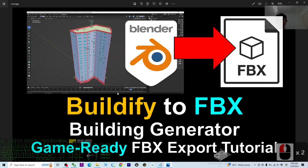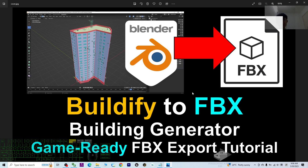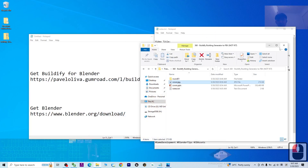Hey guys, my name is Freedom. Today I'm going to show you how to export the Beautified generated 3D buildings as FBX — a game-ready FBX for any of your 3D animation and game development software. If you don't export the FBX properly it will cause trouble, and after you import into any other 3D software it won't work — it will just be pieces. So I'm going to show you step by step the correct way to export the Beautified generated 3D buildings.